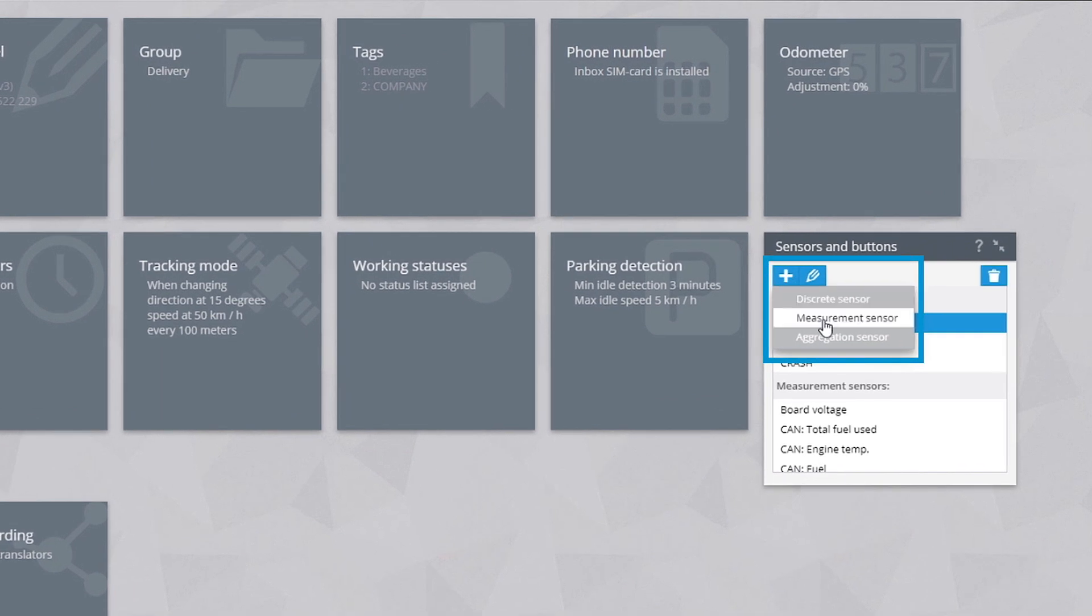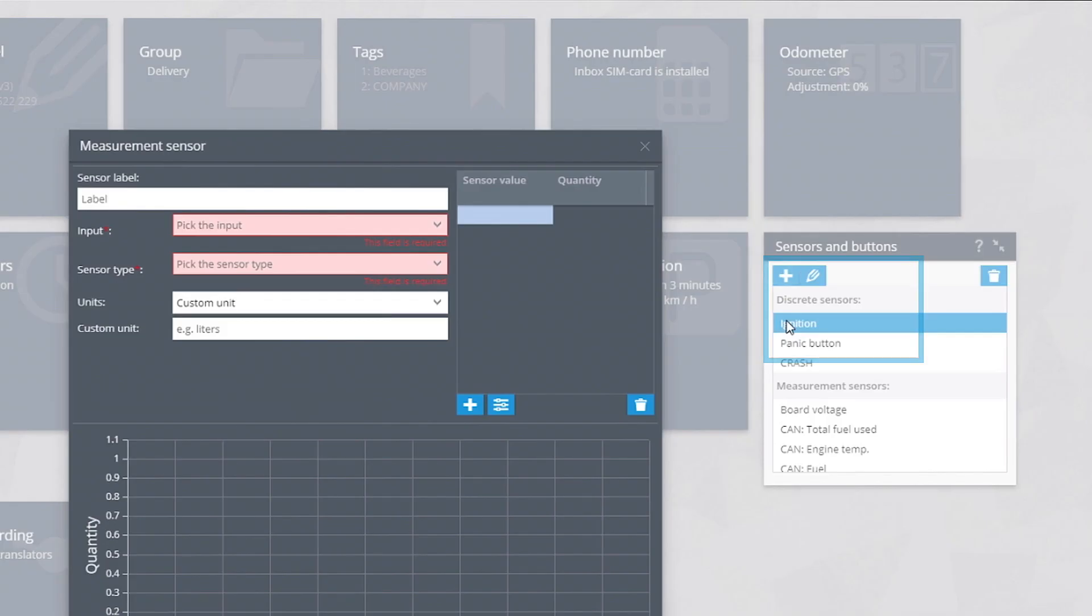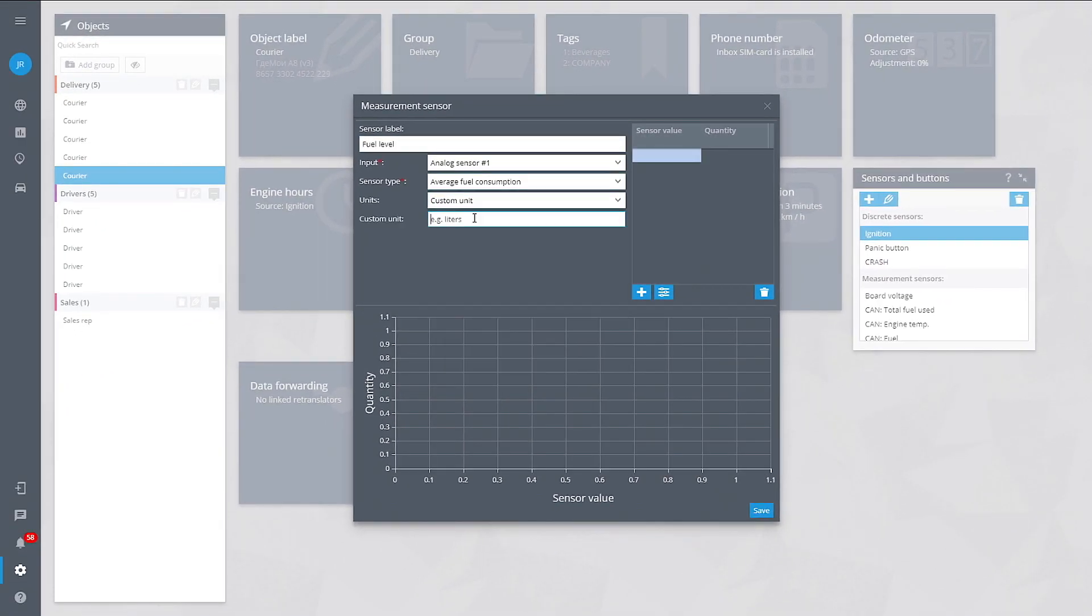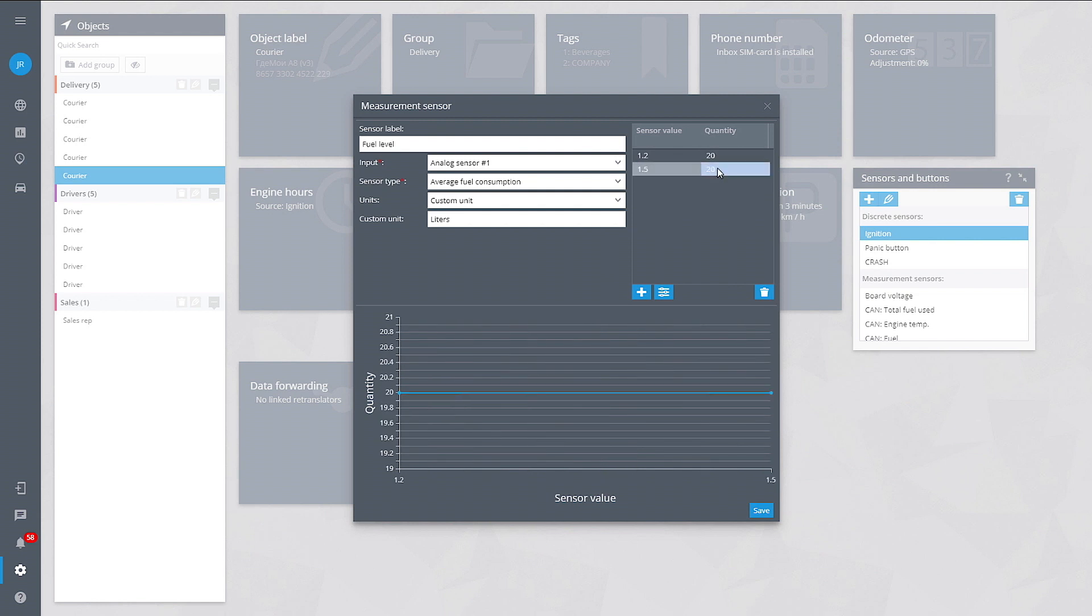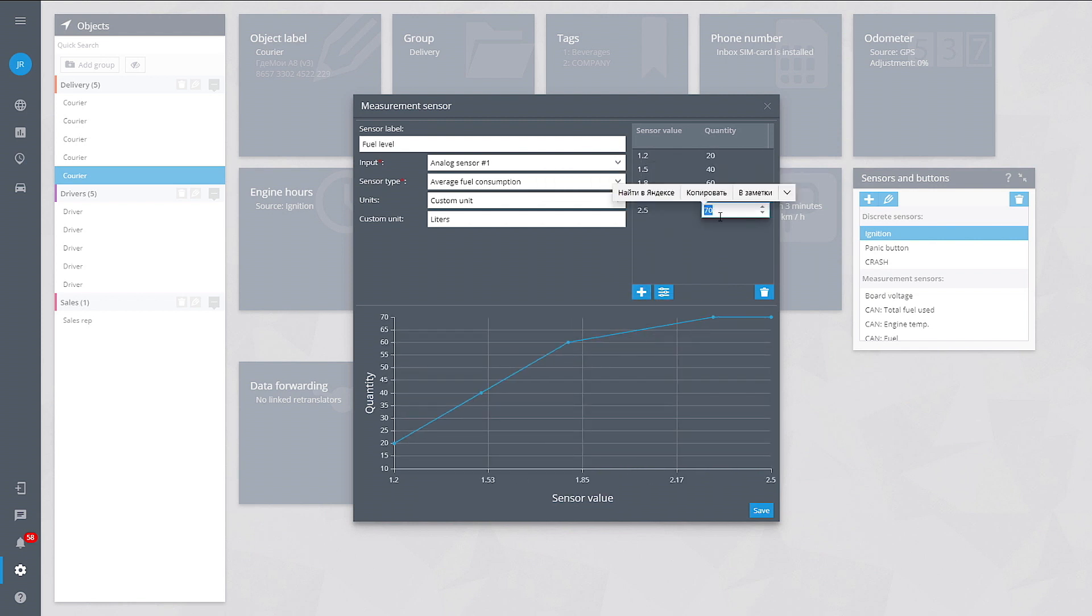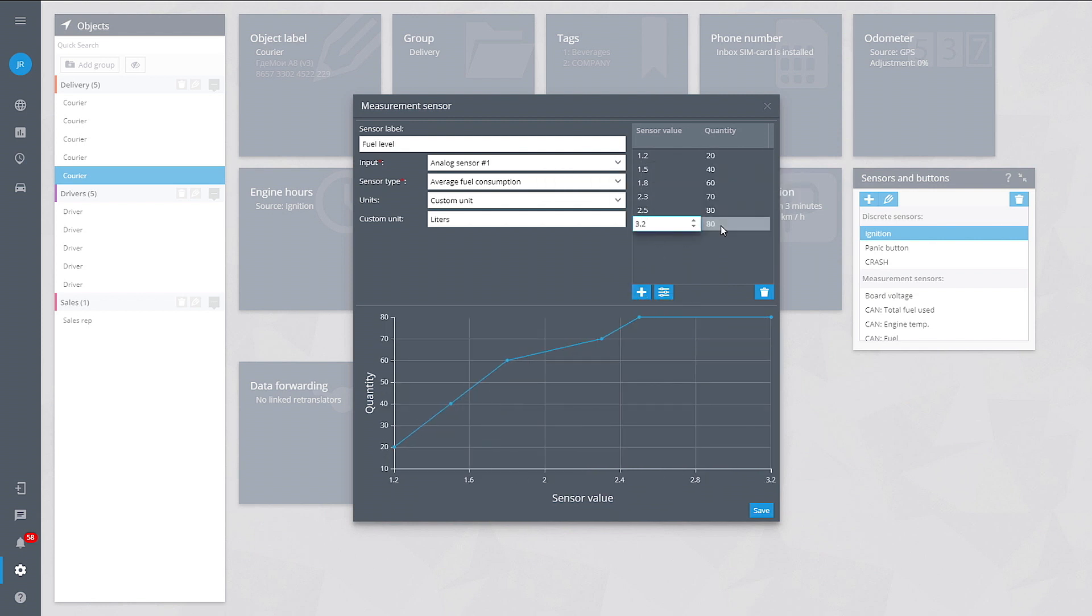Add a new measuring sensor, fill in the details and the calibration data. For some devices, this information can be uploaded from a file.